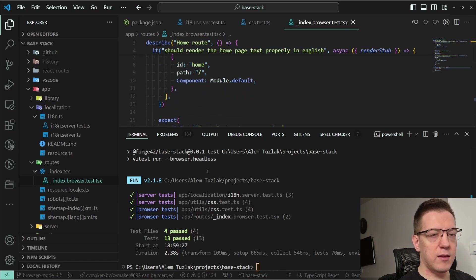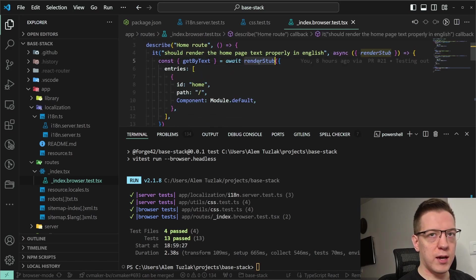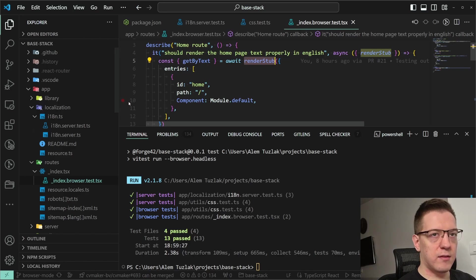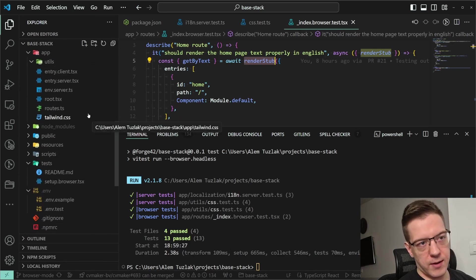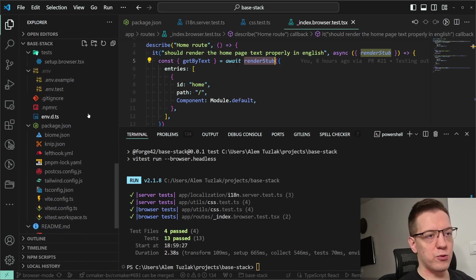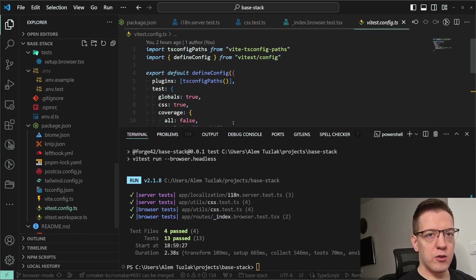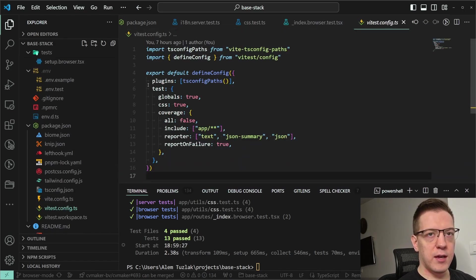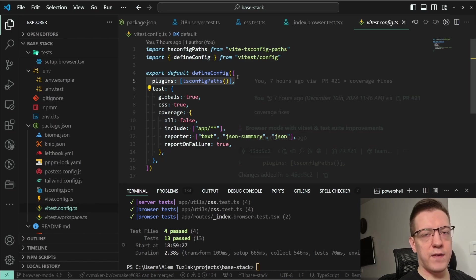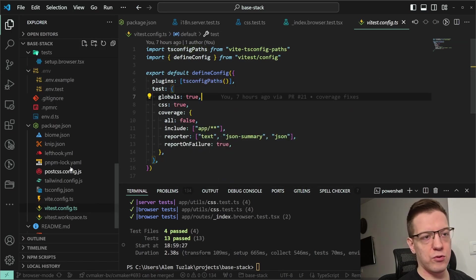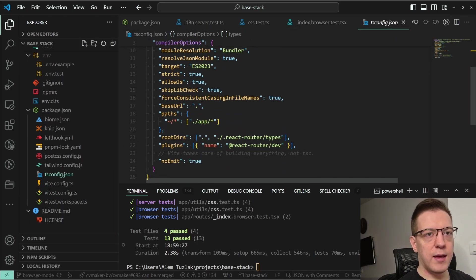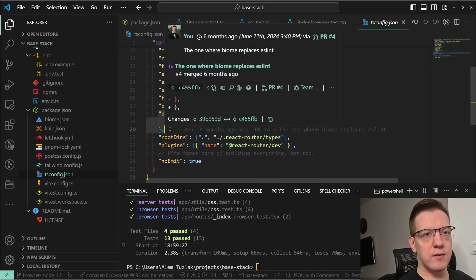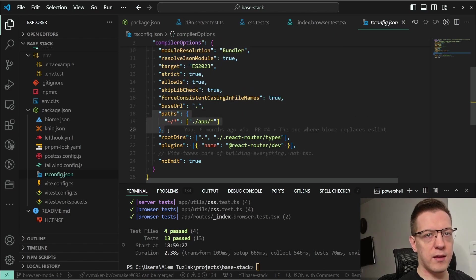The last suite only runs in the browser. The 'renders' tab comes from the setup file — we'll get to that shortly. First, I want to show you the Vitest config. It's pretty simple: I define a plugin — tsconfig paths — which allows you to use aliases.